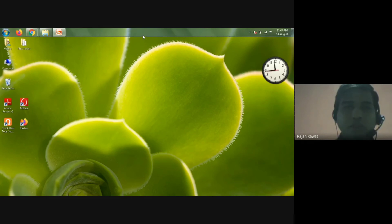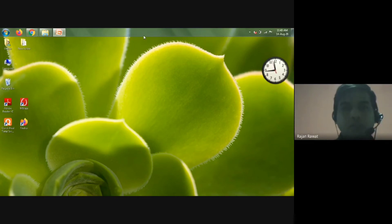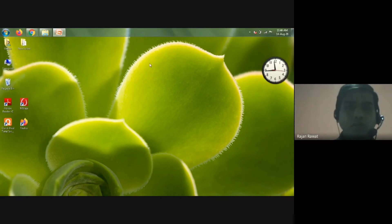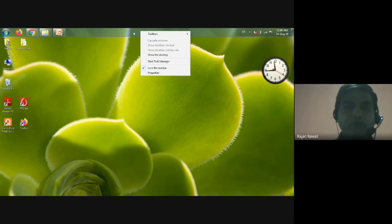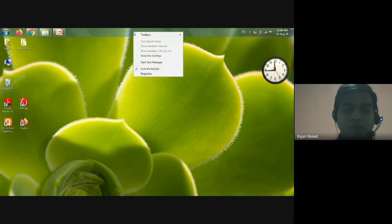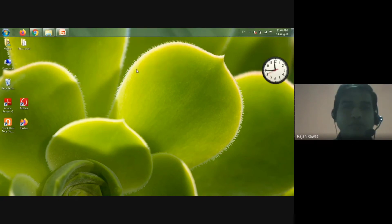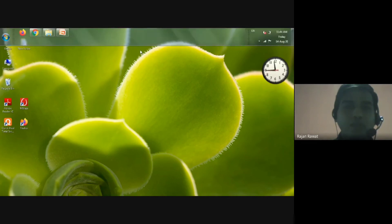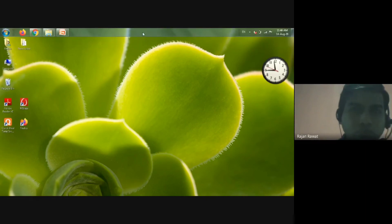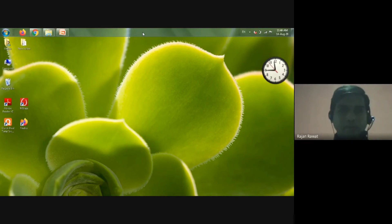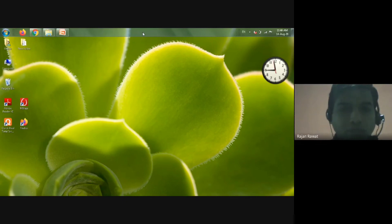Now we have locked our taskbar. You can see that I am not able to drag or resize the taskbar anymore because it is locked. By the second method — right-clicking on the taskbar — you can also see the Lock the Taskbar option with a tick, showing it is currently locked. If you want to unlock it, just uncheck the box, and then you can change the size of the taskbar again.